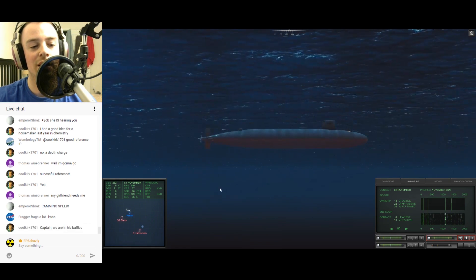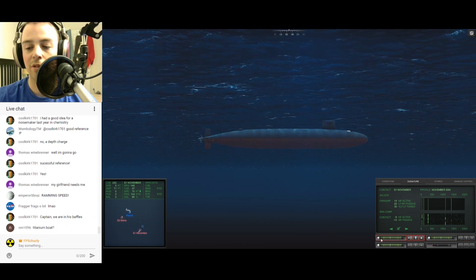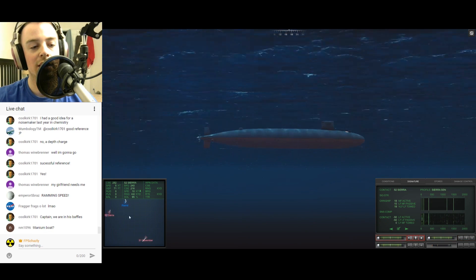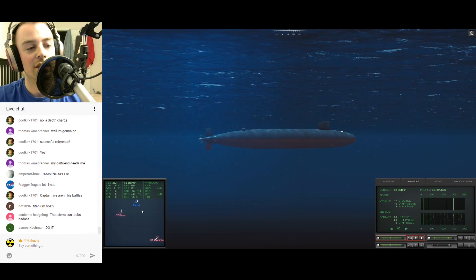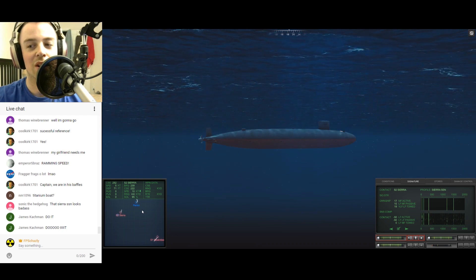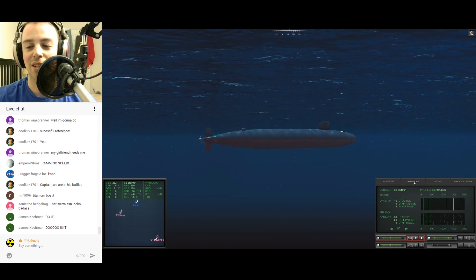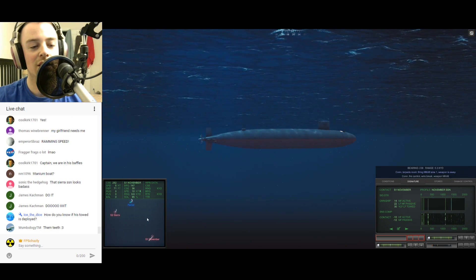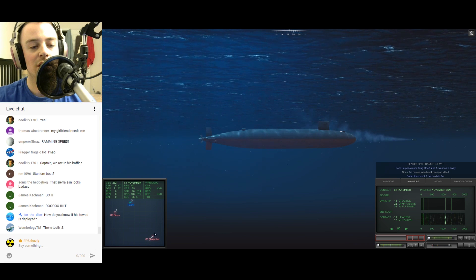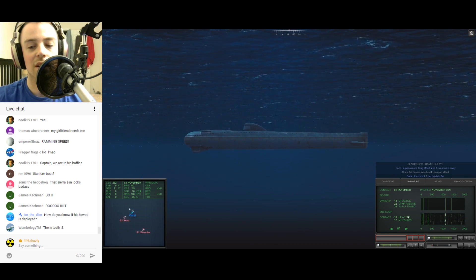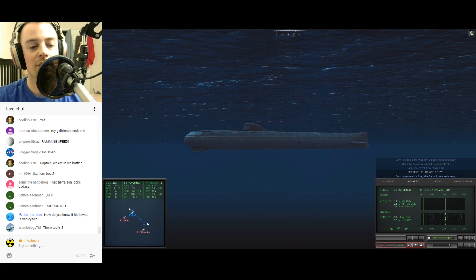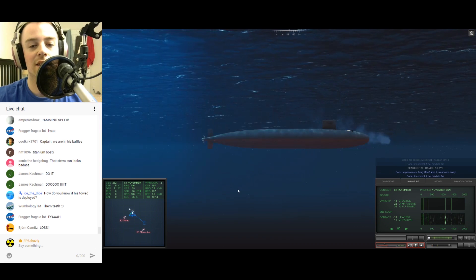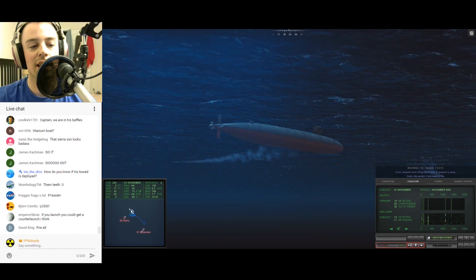Give me tube two, one, Sierra. Hold on to your pants, everyone, because we are doing it. Fire one. November solution. Give me tube two. And then fire two. And then let's turn right, dive, get out of here. Two thirds.